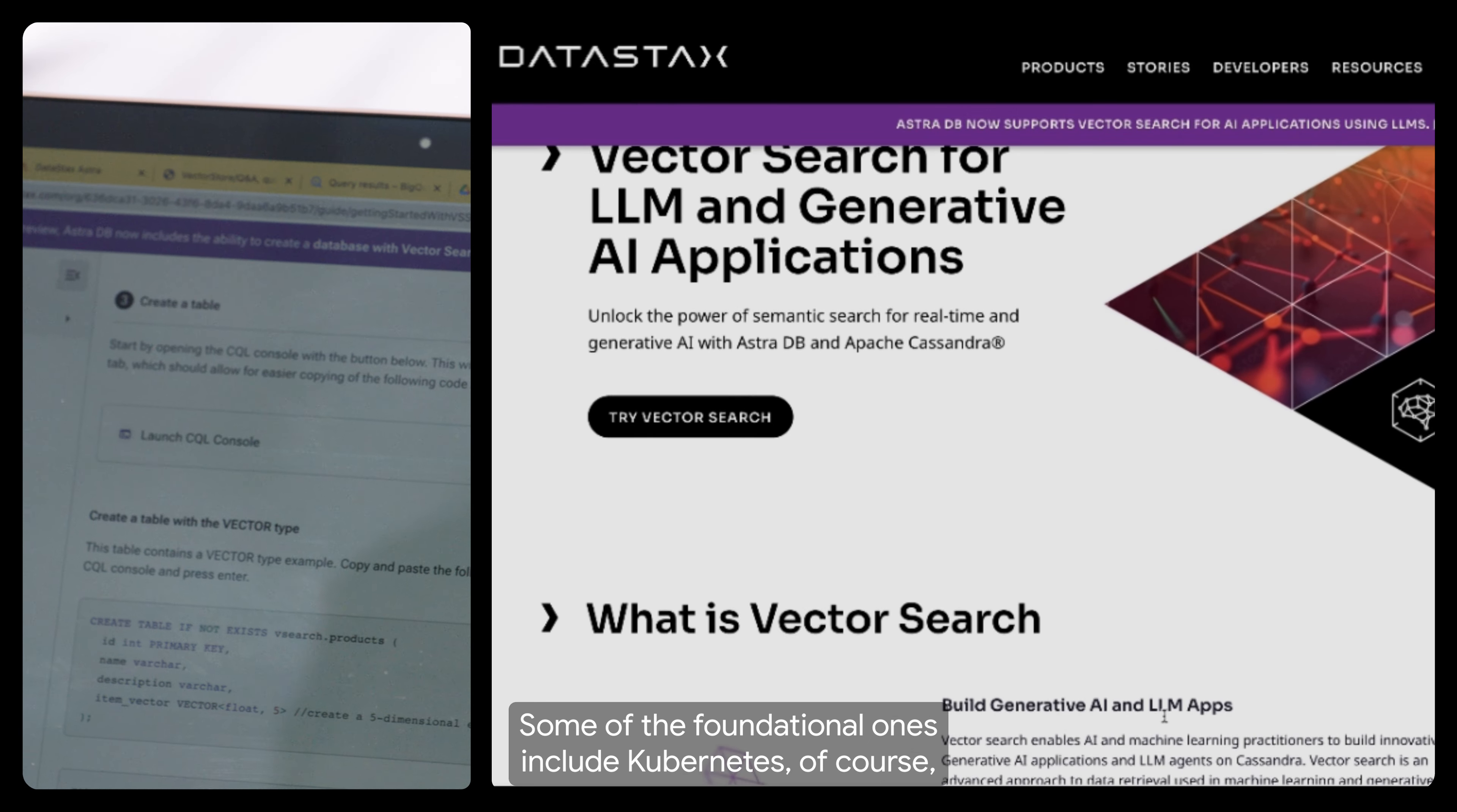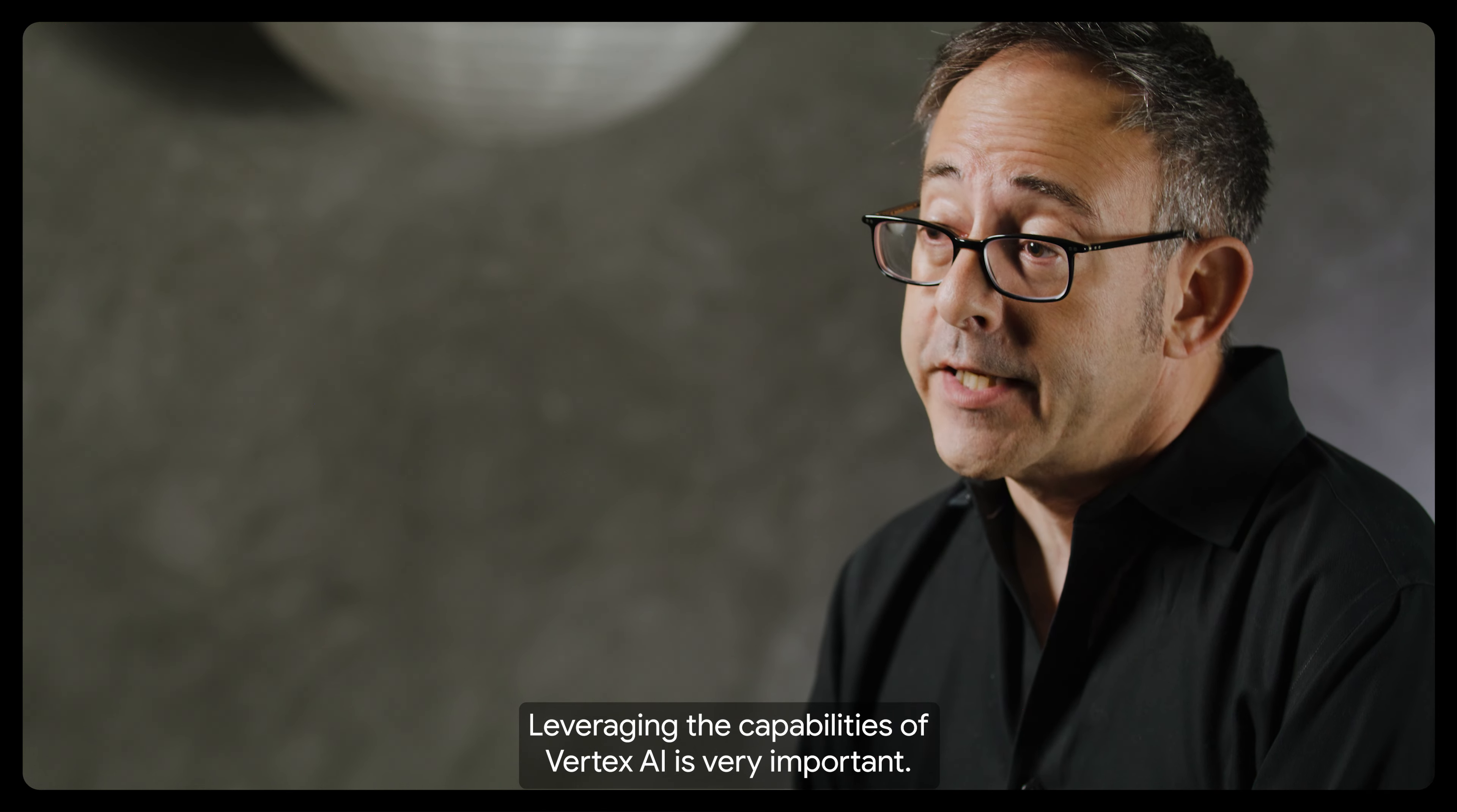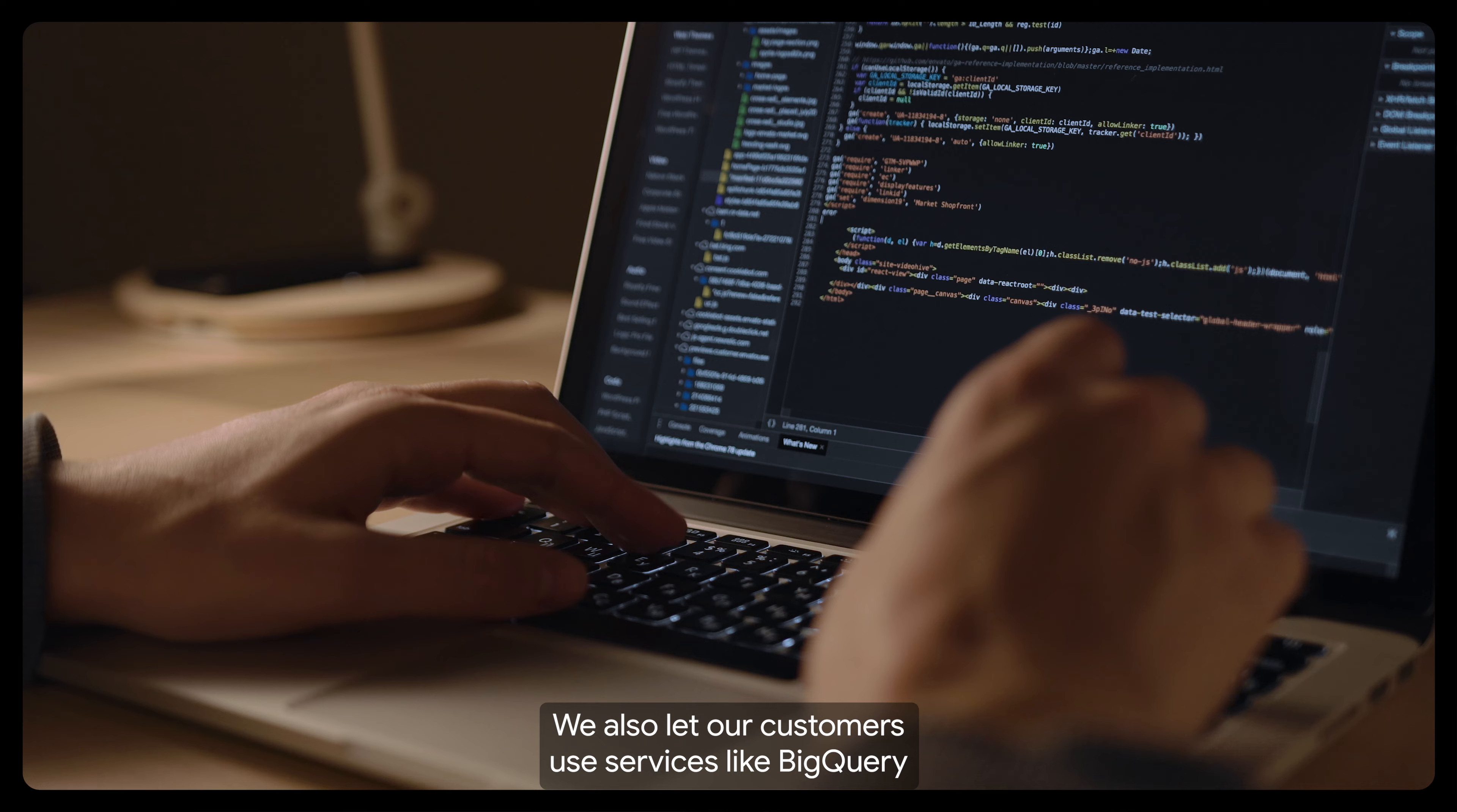Some of the foundational ones include Kubernetes, of course, for scaling out our compute. Leveraging the capabilities of Vertex AI is very important.